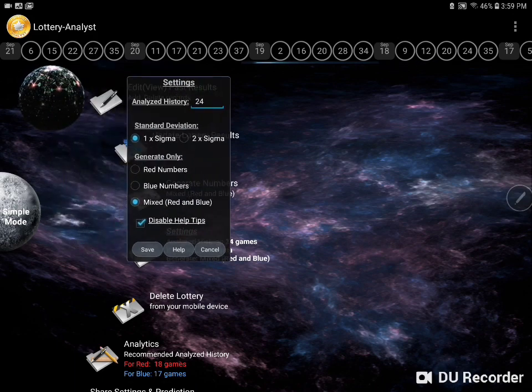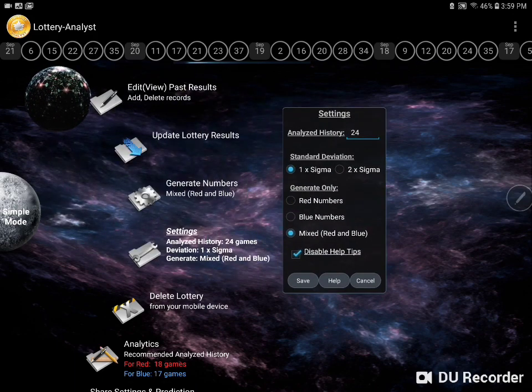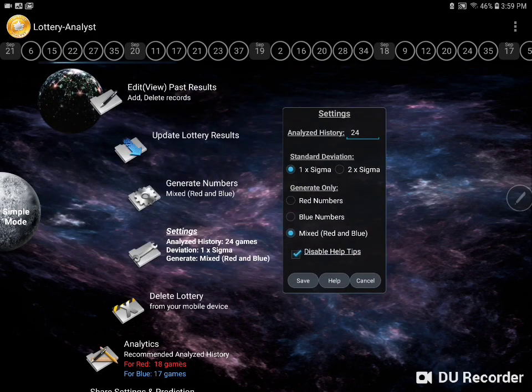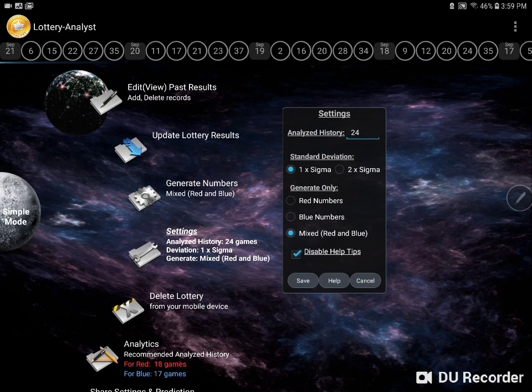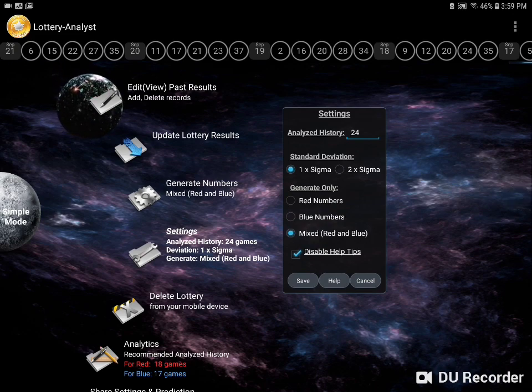Another important setting is how many standard deviations you want to include when calculating the numbers.